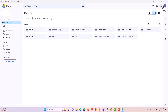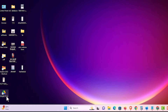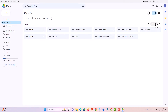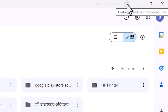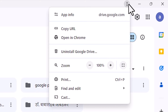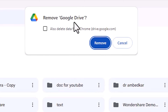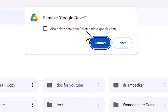And if you want to uninstall it, that is also very simple. Go to the Google Drive shortcut and double click on it. Google Drive is open. Here we click on the three dots. After that here we find Uninstall Google Drive. Click on Uninstall Google Drive. It asks to remove Google Drive and here we also find an option to delete data from Chrome. I don't want to delete data from Chrome, so I click on Remove.